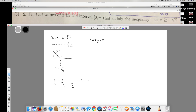Now let's test the intervals. Writing the inequality as cos(x) greater than negative 1 over root 2: from 0 to π/2, if we check all the values, cos(x) is greater than negative 1 over root 2 — so this interval is true.